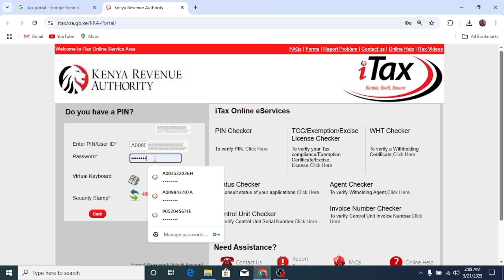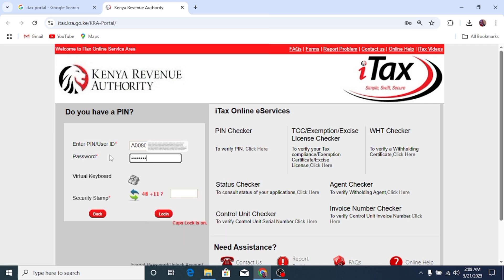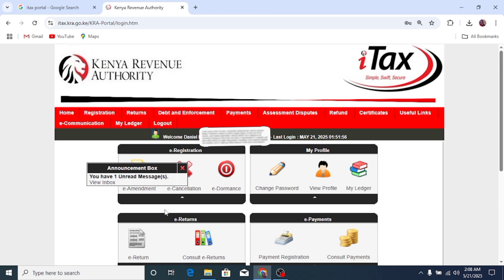Click continue, enter your password. If you've forgotten your KRA password, I have made a video on how to recover it. Then enter the security stamp — 48 plus 11 is 59 — and click login. As you can see, I am successfully logged in to my KRA iTax account.